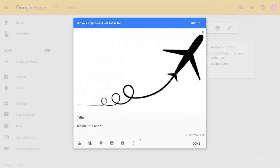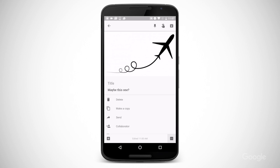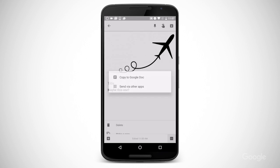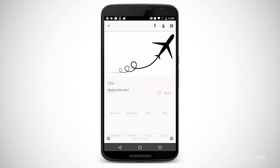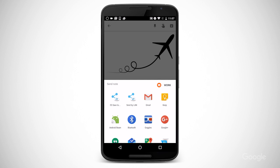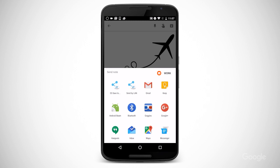I click on my note, then the More icon, and select Copy to New Google Doc. If I'm on the mobile app, I just click Send and then select either Google Doc or another app. To copy the note to another product, tap Send via Other Apps and pick the product's app.